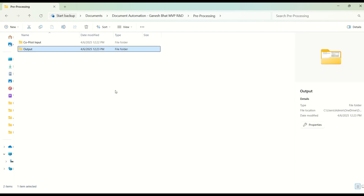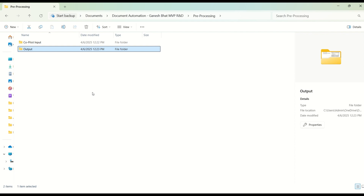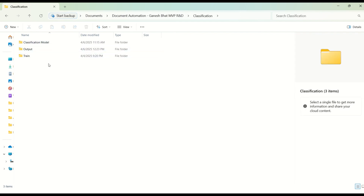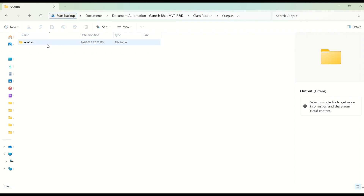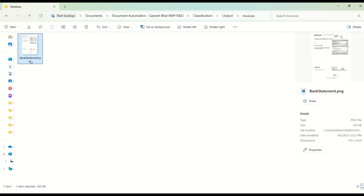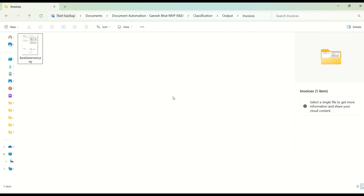After this, the bot will create the document classified output in an output folder. The first stage is preprocessing — once the input is uploaded by the user and the process is started, Copilot saves the input into the cloud. Then in the preprocessor bot, we are downloading that particular file into the Copilot input folder on your device or shared drive. Once the preprocessing technique is applied, we download the output into the output folder. The classification bot will automatically create an invoice folder because it classified this statement as invoice. The file name remains 'bank statement', but the logic classifies it correctly — and you can rename it as needed.